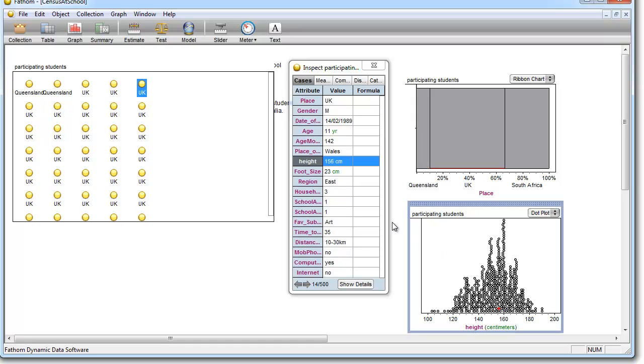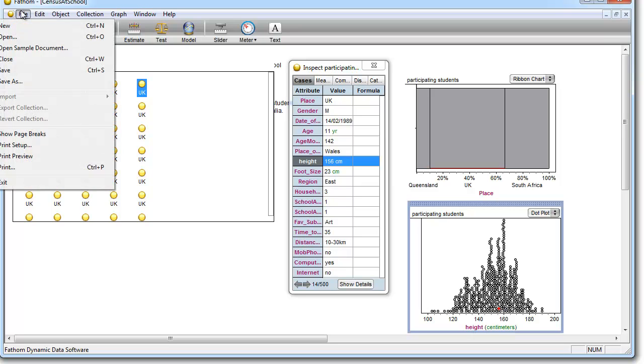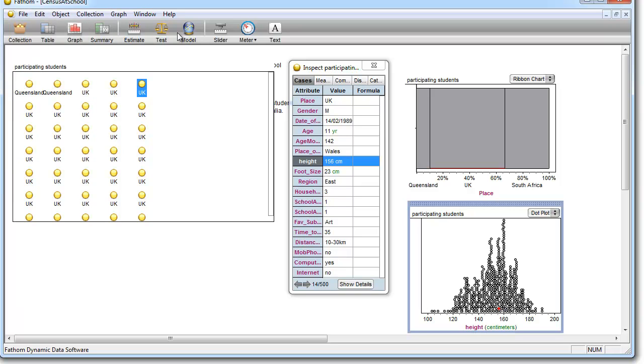What I would like you to do is just create a Fathom file going through this tutorial. When you're done, save the file and upload it to me. If you can't do that, then take a screenshot, make sure that the file size is fairly small, and upload that instead. All right. Have some fun. Fathom is really pretty cool.